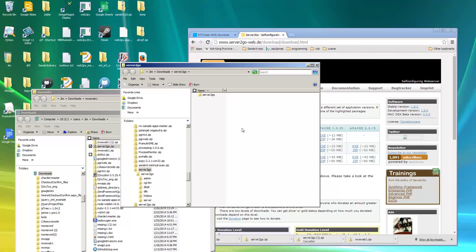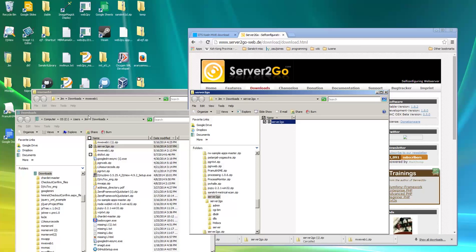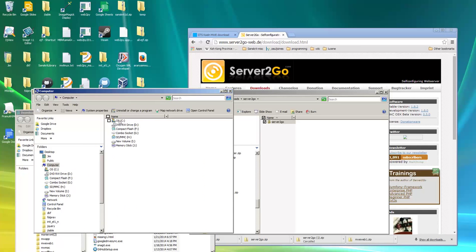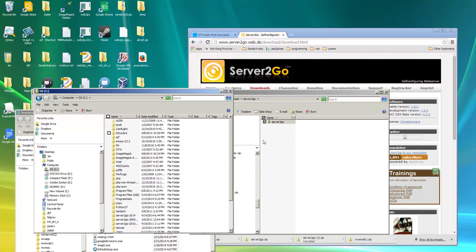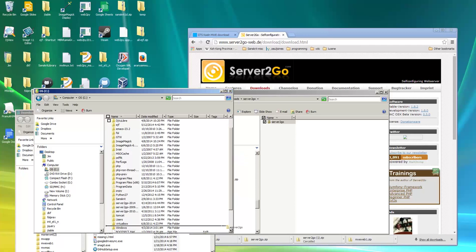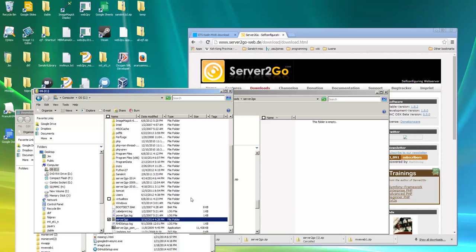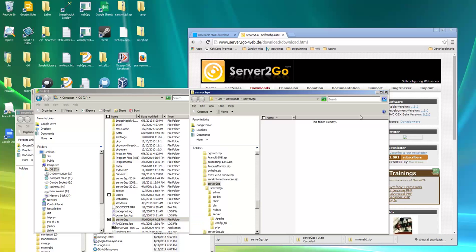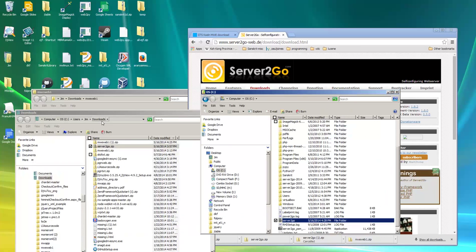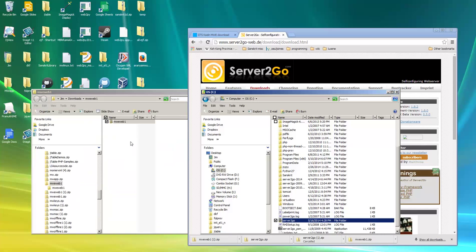So now the extraction was completed and there's now a server to go folder here. The next step I'm going to do is to move that folder to the C drive. So I'm just going to move the folder over here. I don't want it to go in another folder. I just want to move it. And then I'll close the download folder.